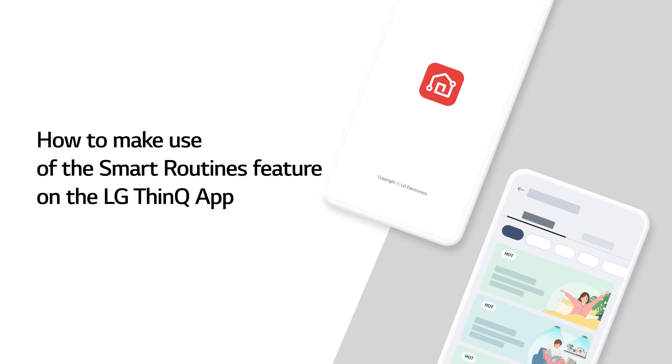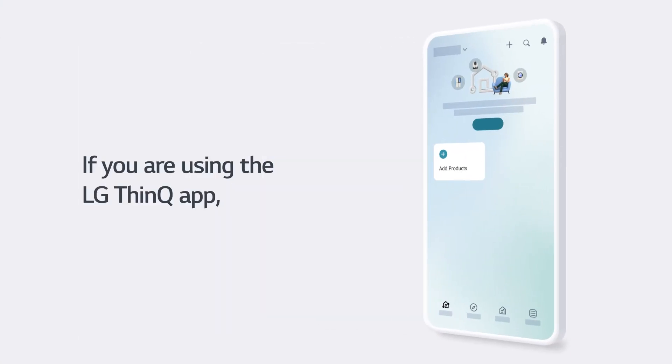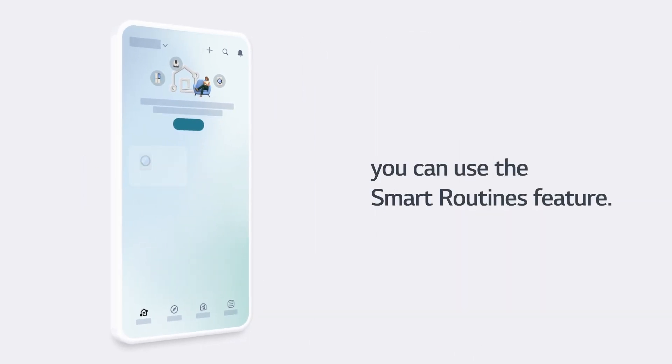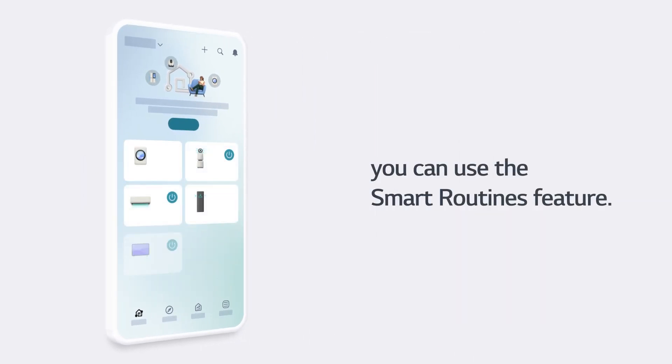How to make use of the Smart Routines feature on the LG ThinQ app. If you are using the LG ThinQ app, you can use the Smart Routines feature.